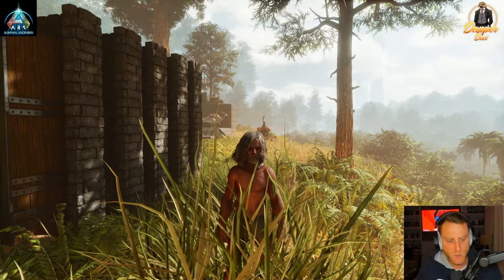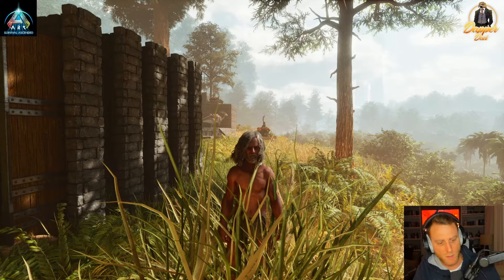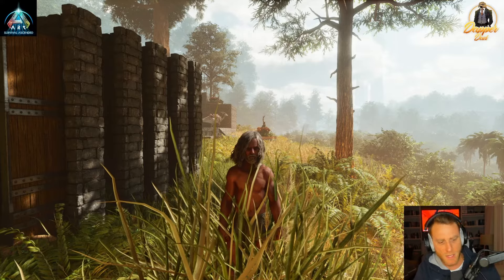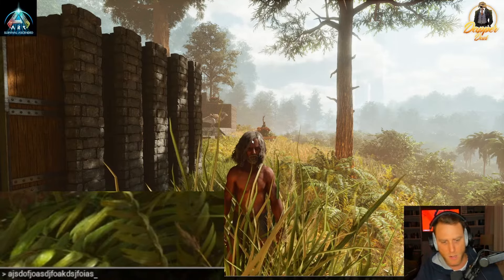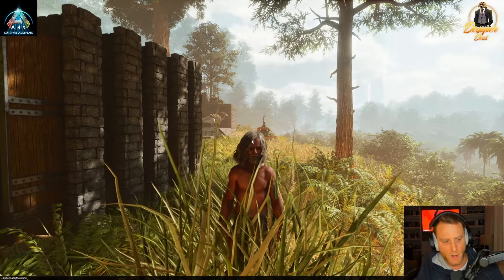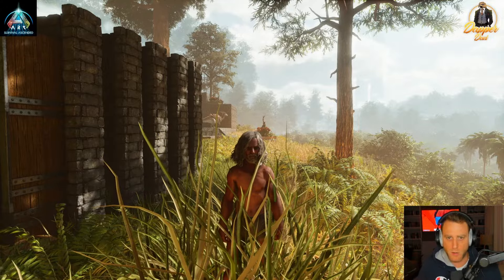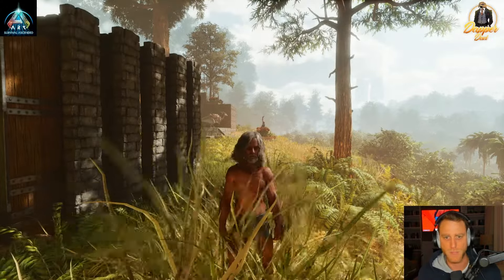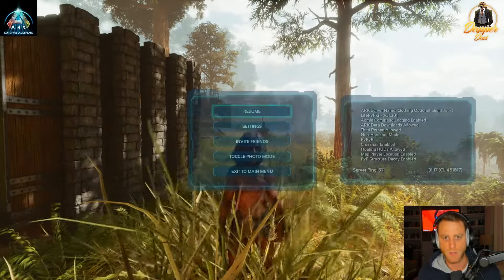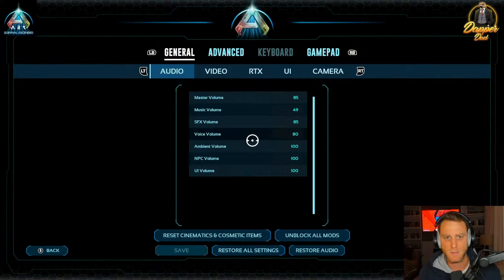With PC, obviously you hit the apostrophe key that's beside the one and then you can type in whatever command you want. But with Xbox, when you're using a controller, you can't do that. So here's how you do it — you go to Settings.